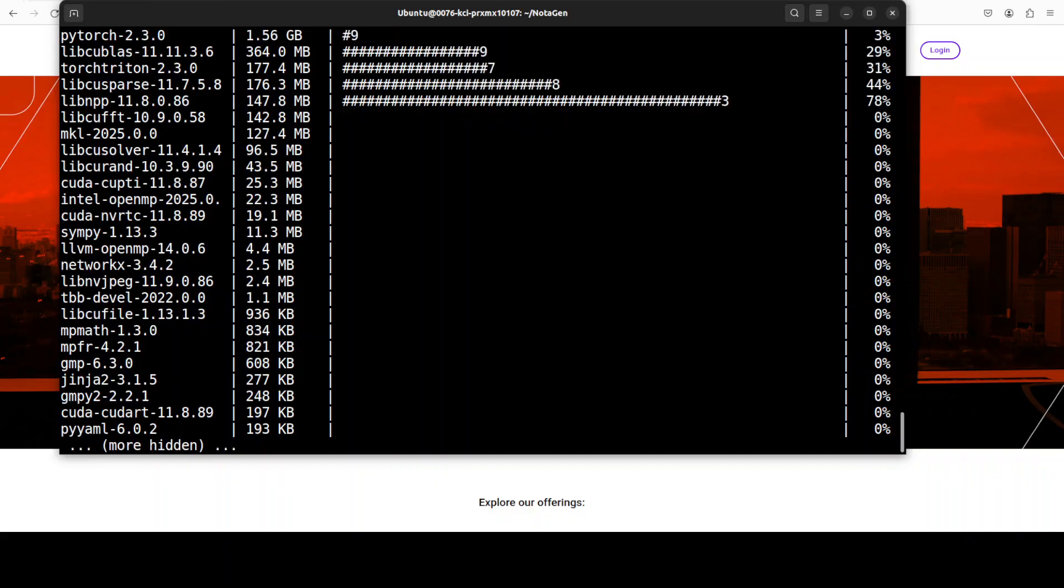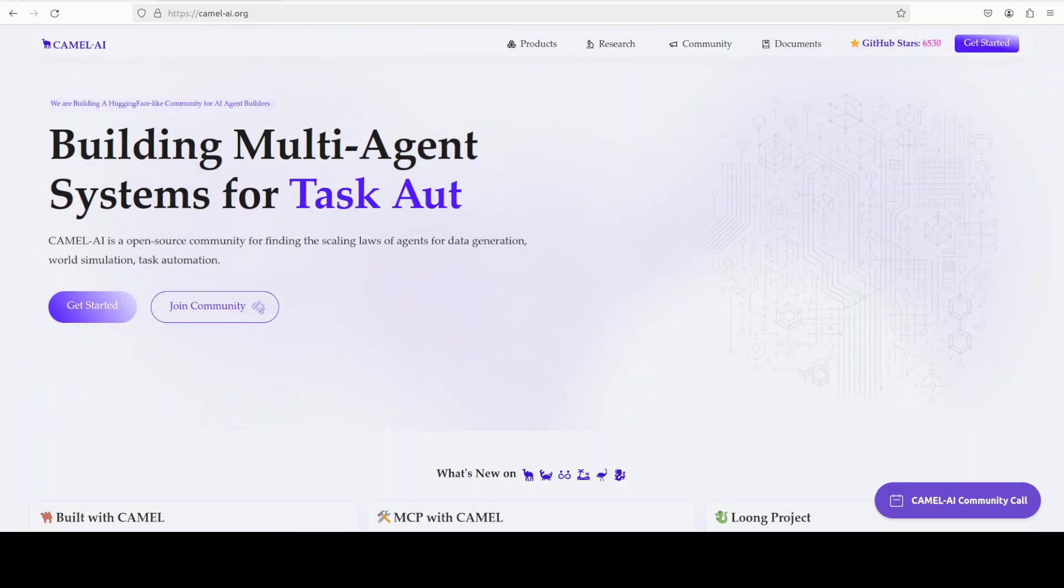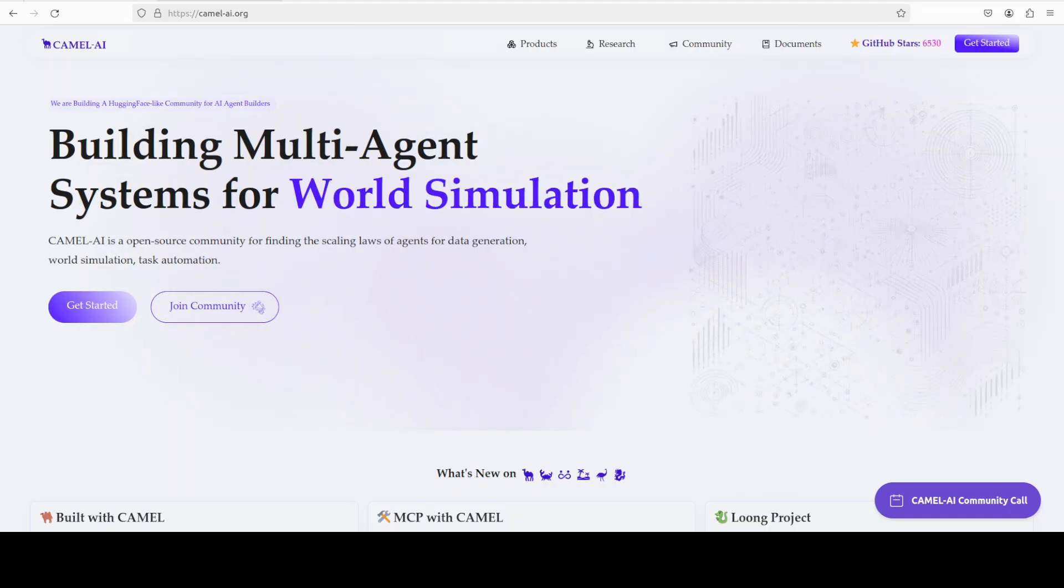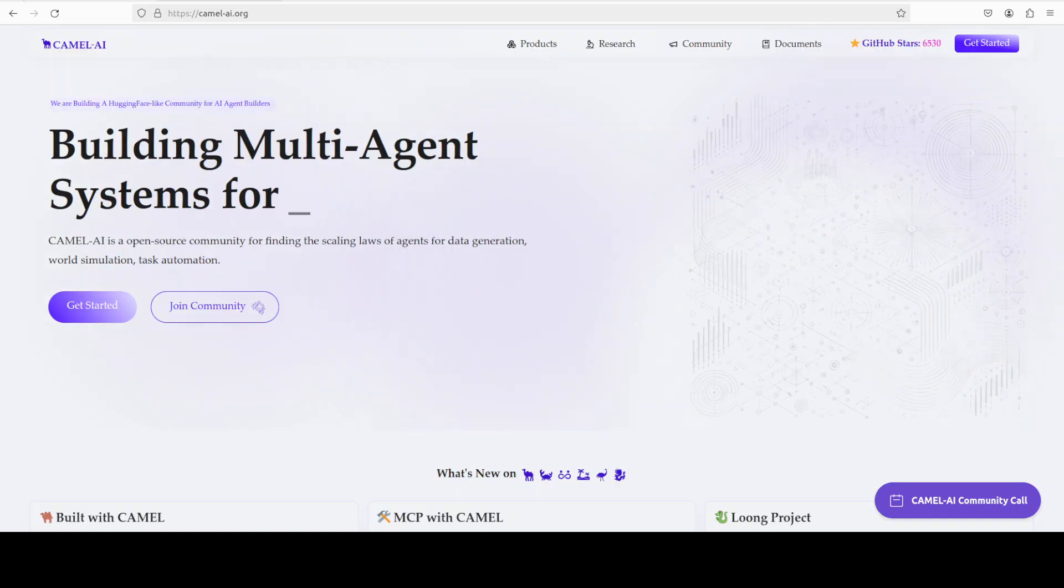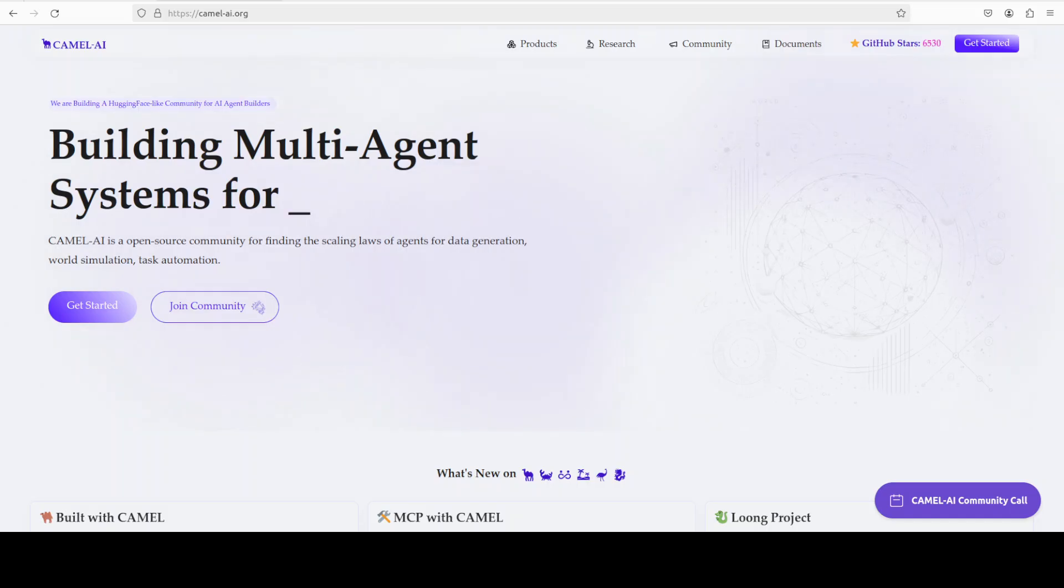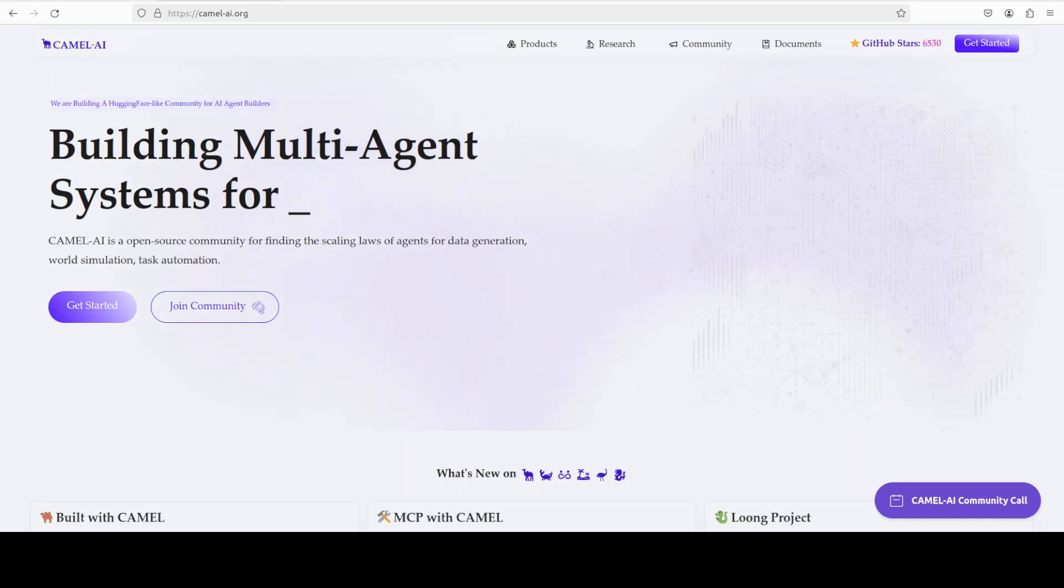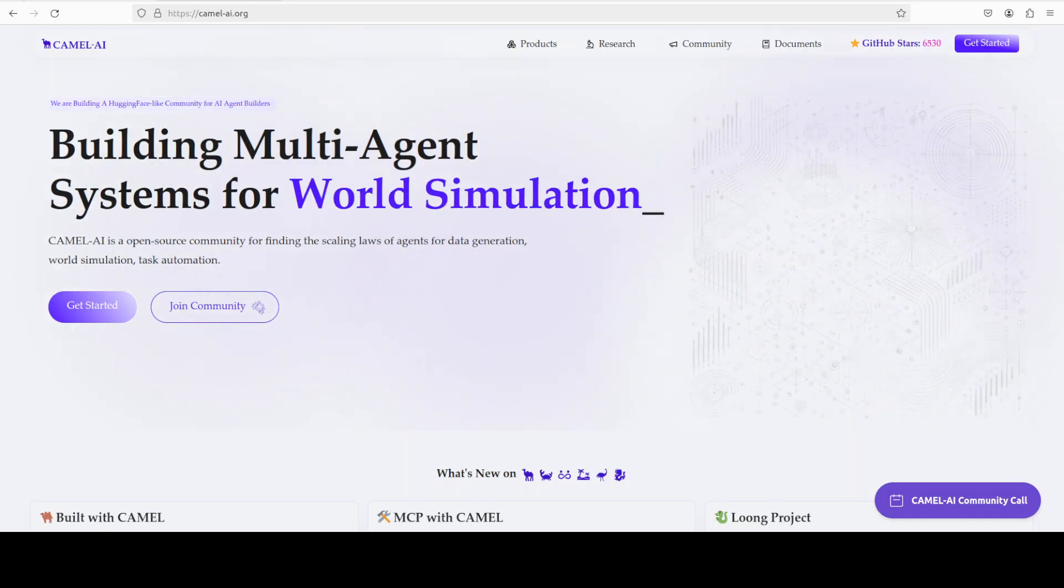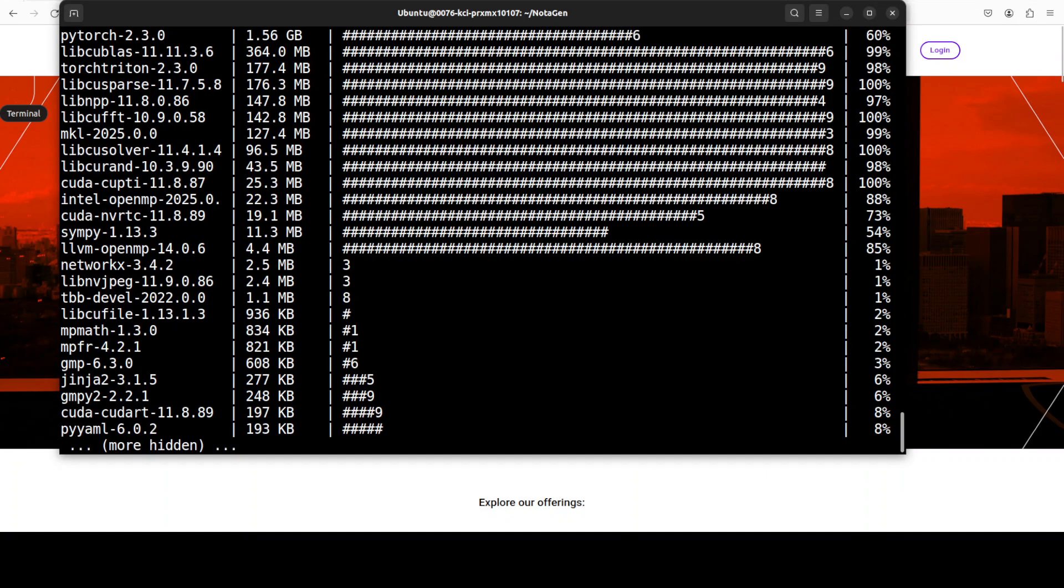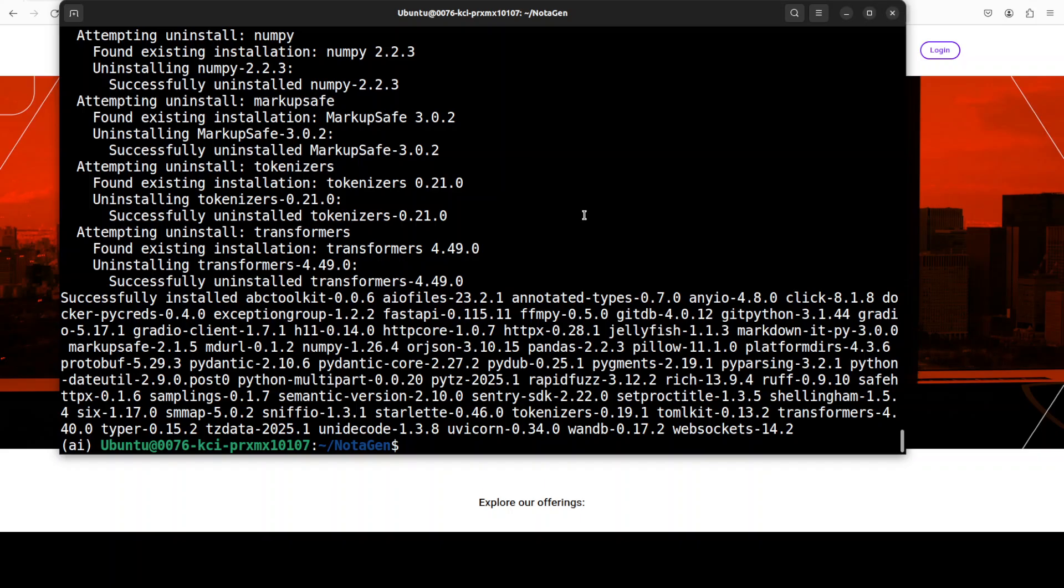And while that happens, let me also introduce you to the sponsors of the video, who are Camel AI. Camel is an open source community focused on building multi-agent infrastructures for finding the scaling laws of agents with applications in data generation, task automation, and world simulation, and I will also drop the link to their website in the video's description. Okay, let's go back here, let's wait for it to get completed. And everything is installed.